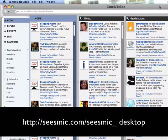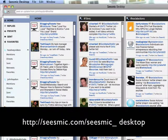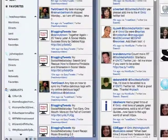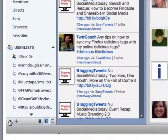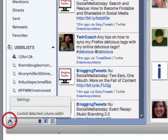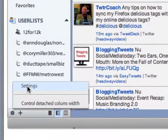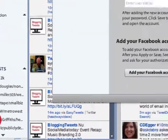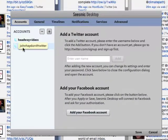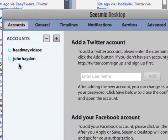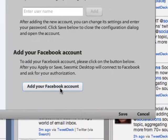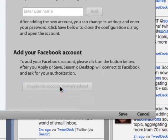You can basically just add accounts to Seesmic by clicking on the gear in the bottom right, click on settings. I already have two Twitter accounts here, and you can add your Facebook account.